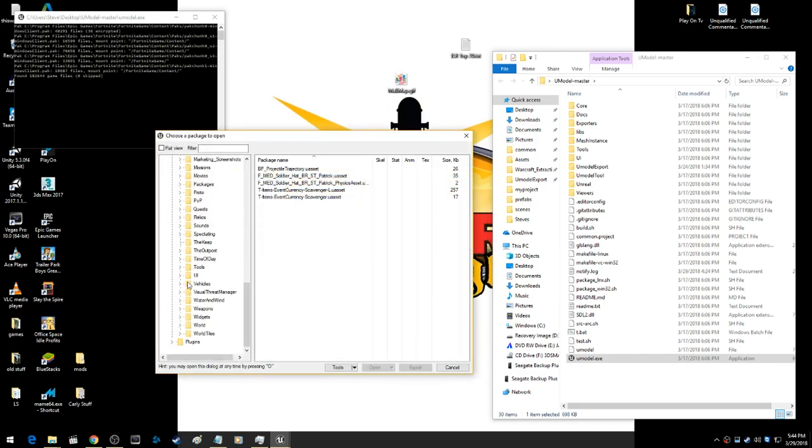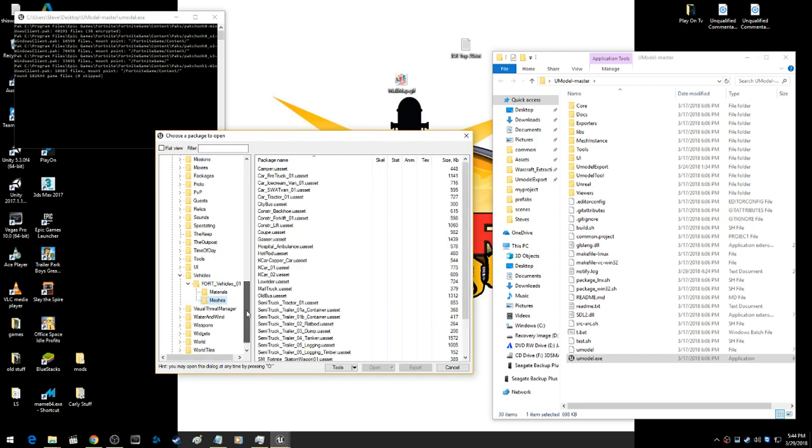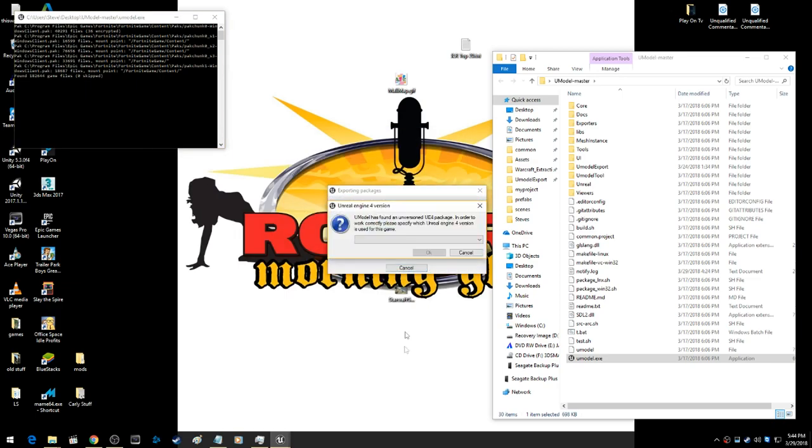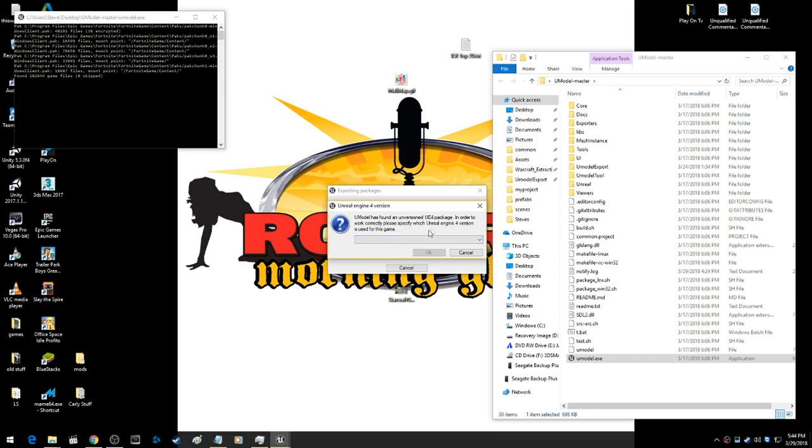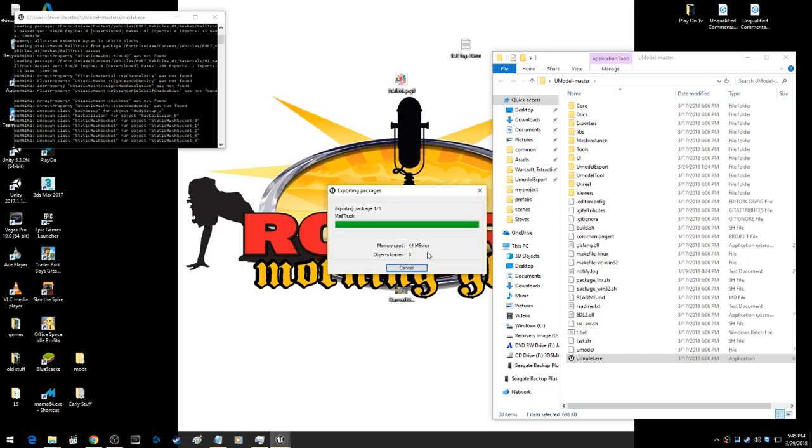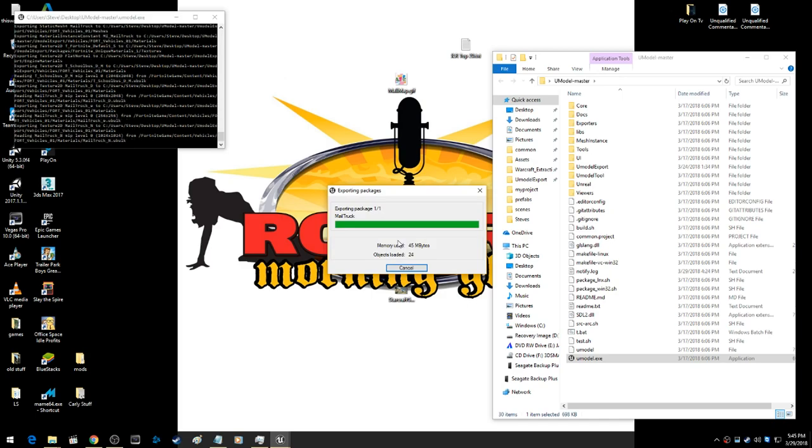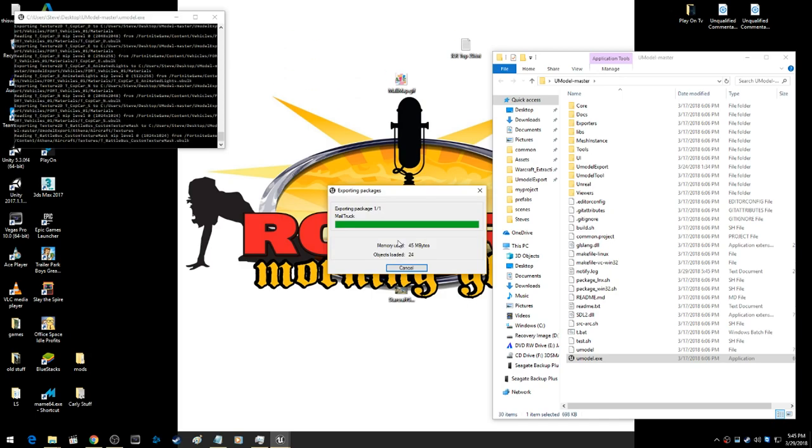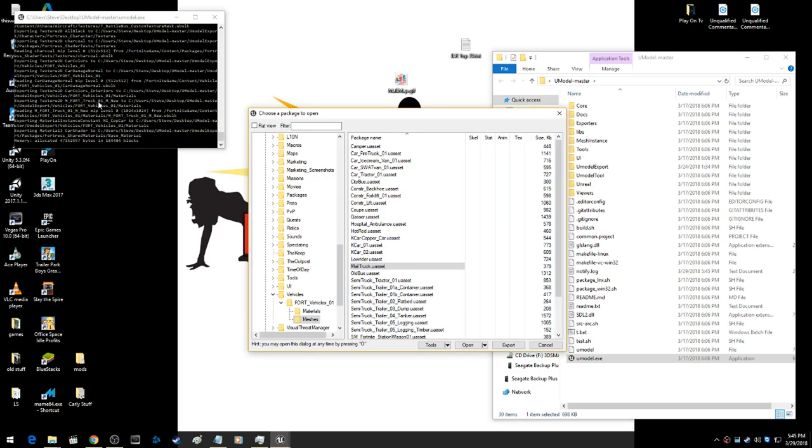If we're going to do a vehicle, we're going to do the mail truck. It's going to be under vehicles. We're going to want the mesh, mail truck right there. We're going to export it. Sometimes it'll ask you if you want to pick an engine. I'm just going to pick the latest Unreal Engine.